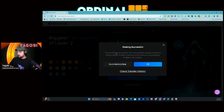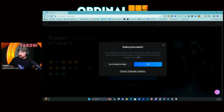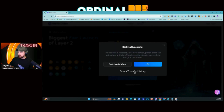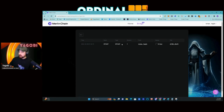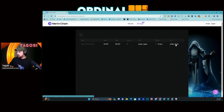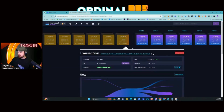It says 'Staking successful — the transfer is successful. For more details please check the history below.' It takes three blocks of confirmation to successfully bridge in the tokens. You can check your transfer history as shown in the last video — it shows the Bitmap asset, the type, and the amount from my wallet address. You also have the transaction ID here on the mempool side.